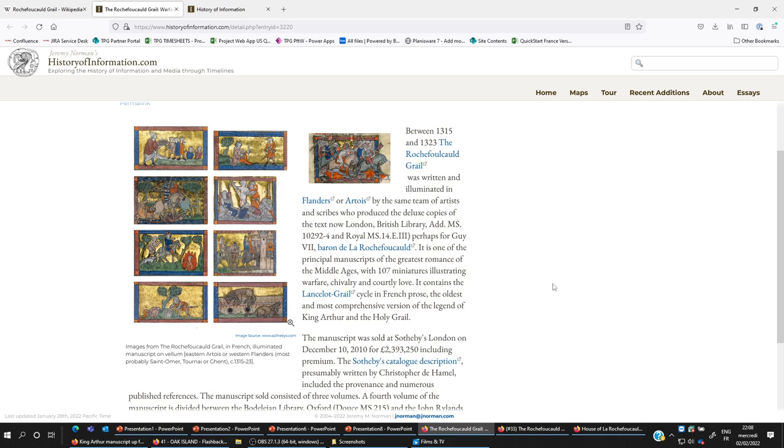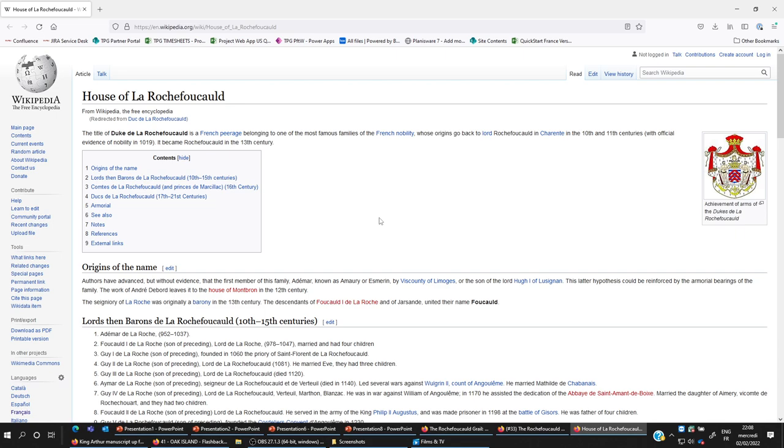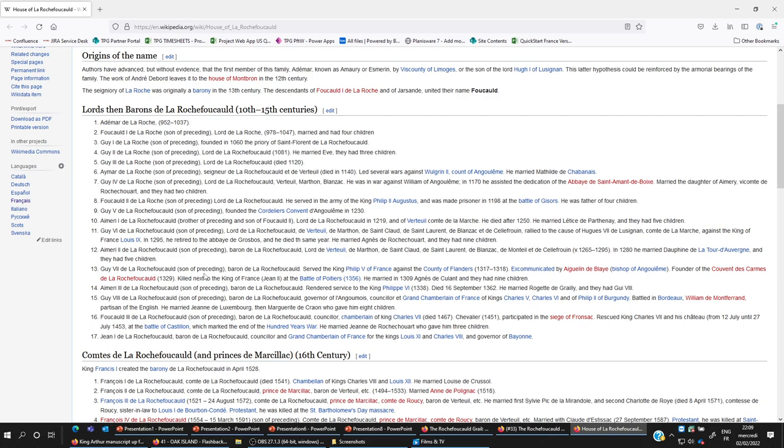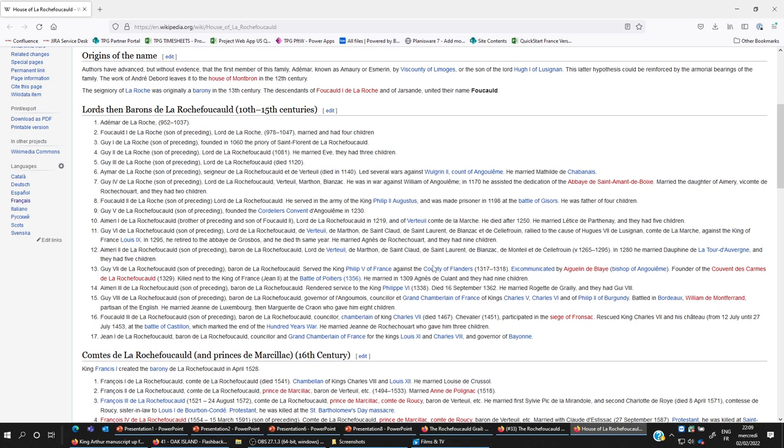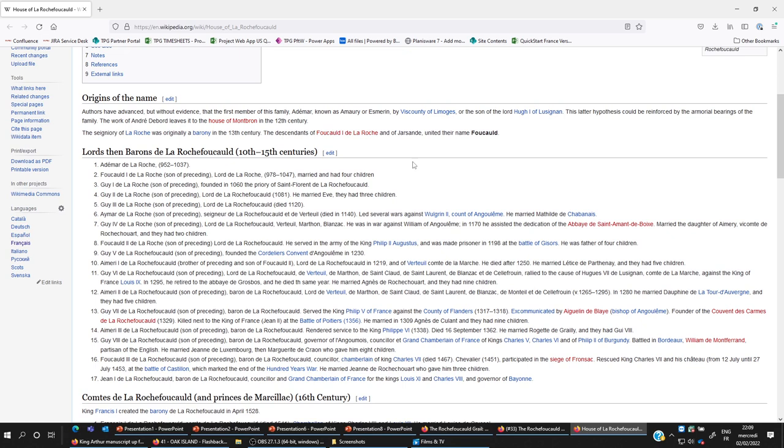Let's have a look at that Guy La Rochefoucauld. That's the house of La Rochefoucauld. Guy the 7th here, Baron de la Rochefoucauld, served King Philip against the country of Flanders, excommunicated, founder of the couvent des carmes de Rochefoucauld, killed next to the king of France at the battle of Poitiers. Guy obviously ordered the manufacturing of that book. The La Rochefoucauld is an old French family and the house started in 952, that's very very old.